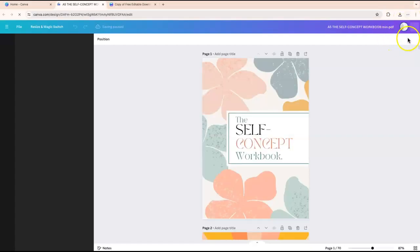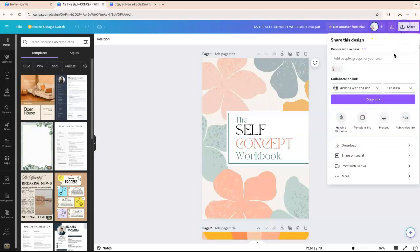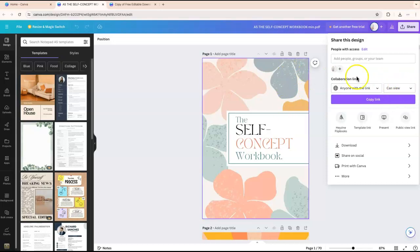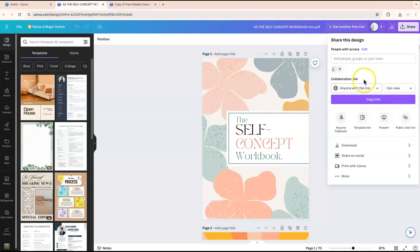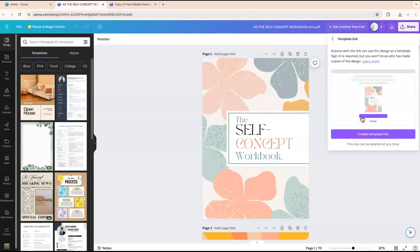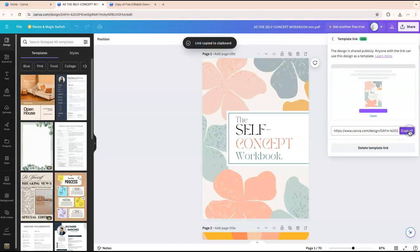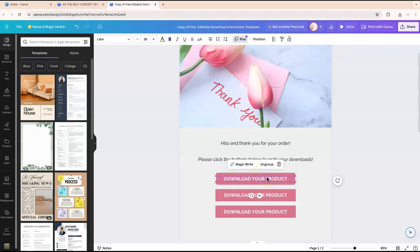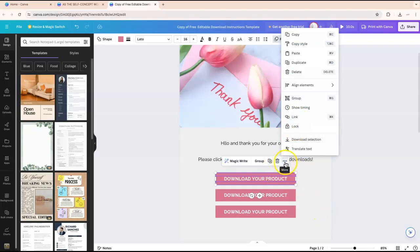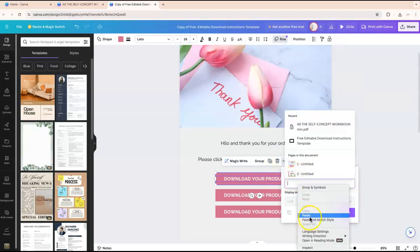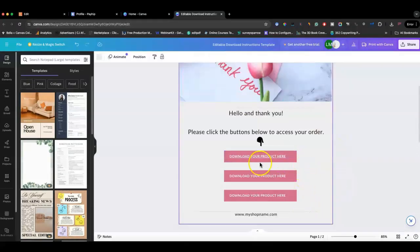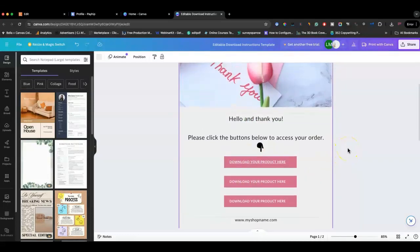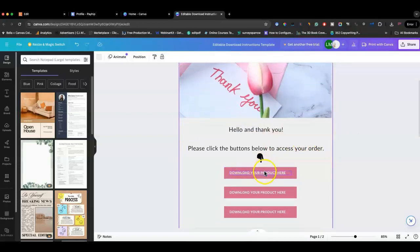Go to the actual document you want to share, select it, then go to Share. You want to make sure you grab the template link — not the 'anyone with the link can view' or 'anyone with the link can edit' options, because those would give them access to your actual document. Click on the template link, click Copy, then go back to your download instructions document, click the three dots, click Link, paste the template link in, and click Done.